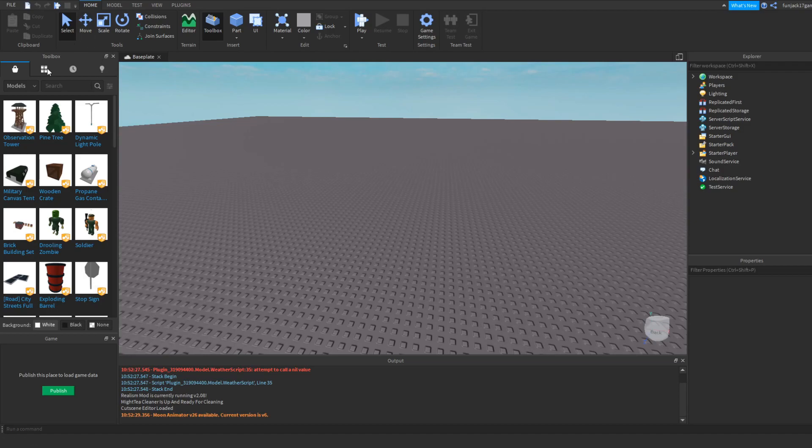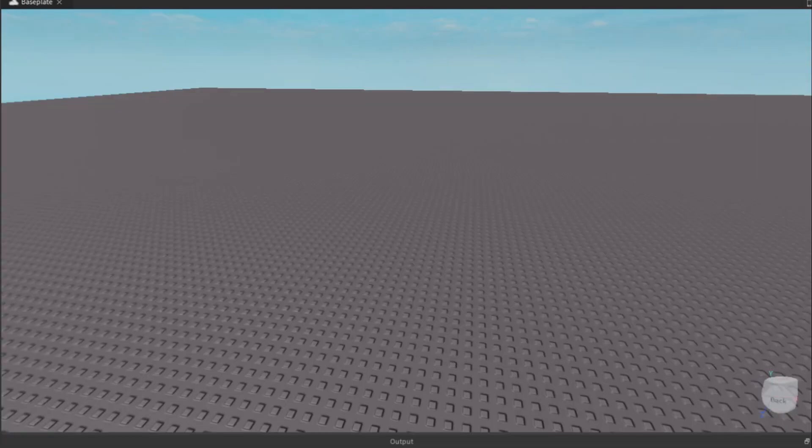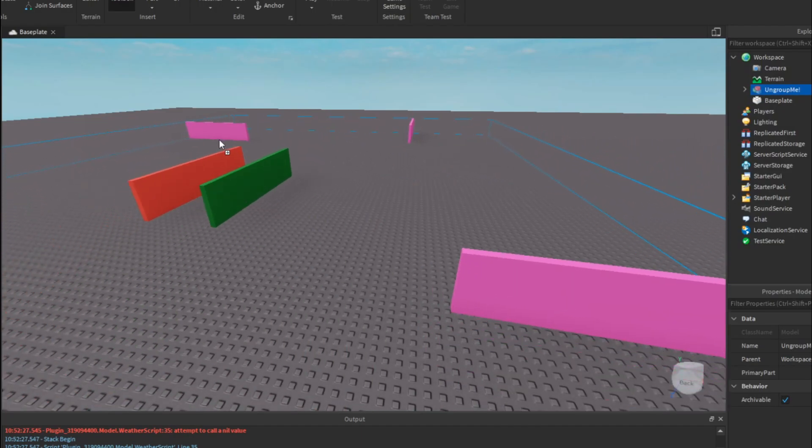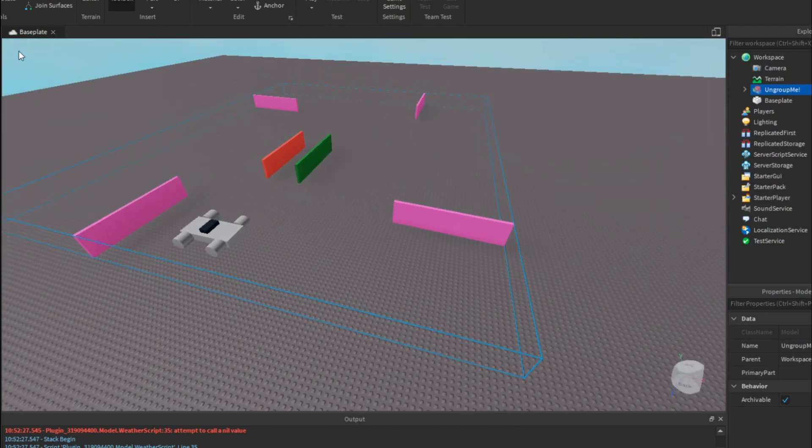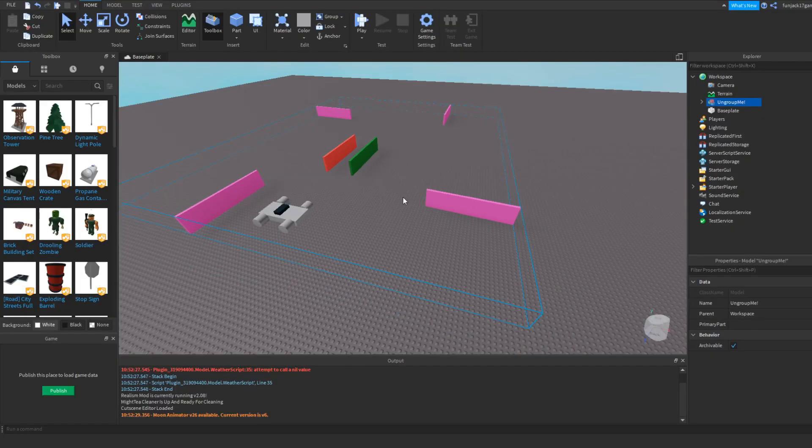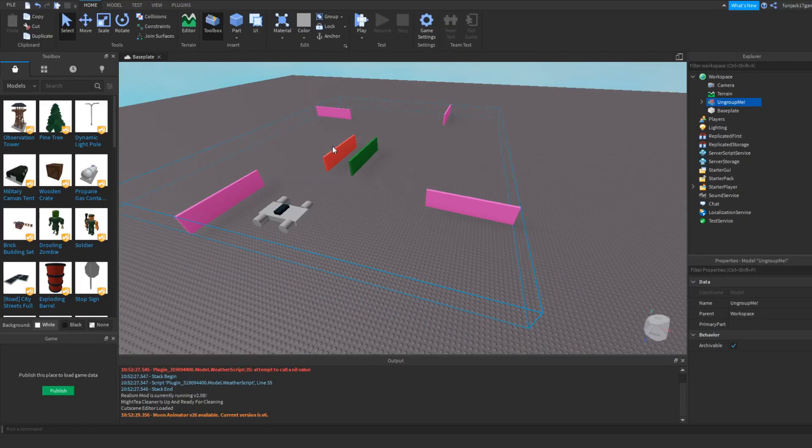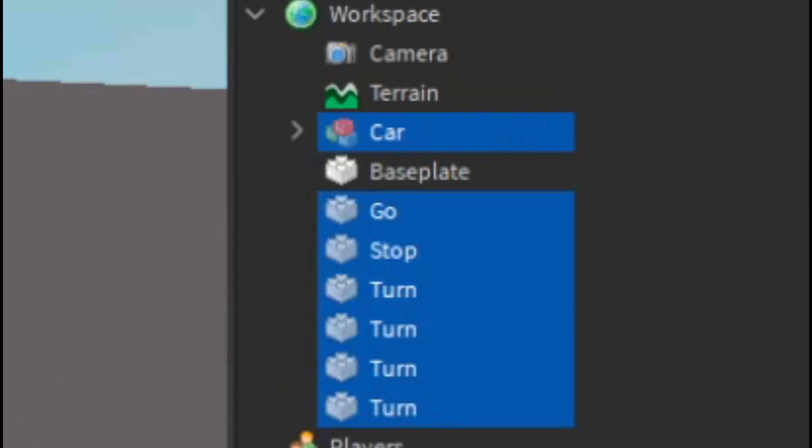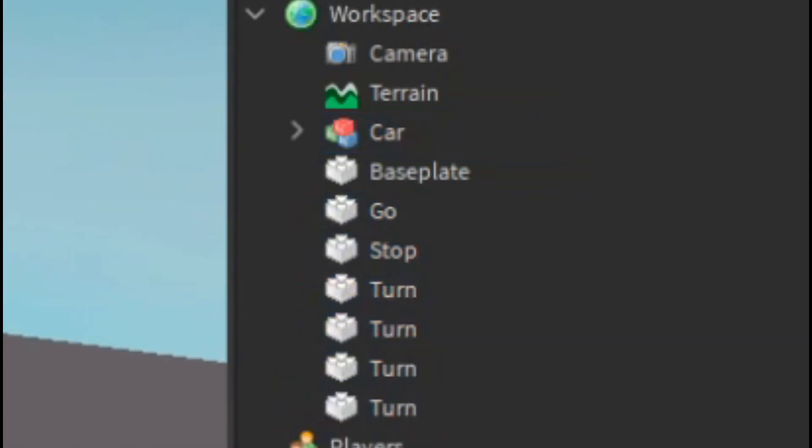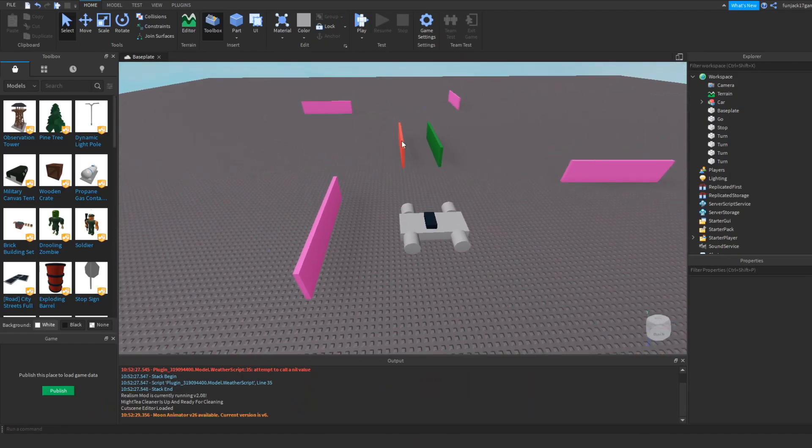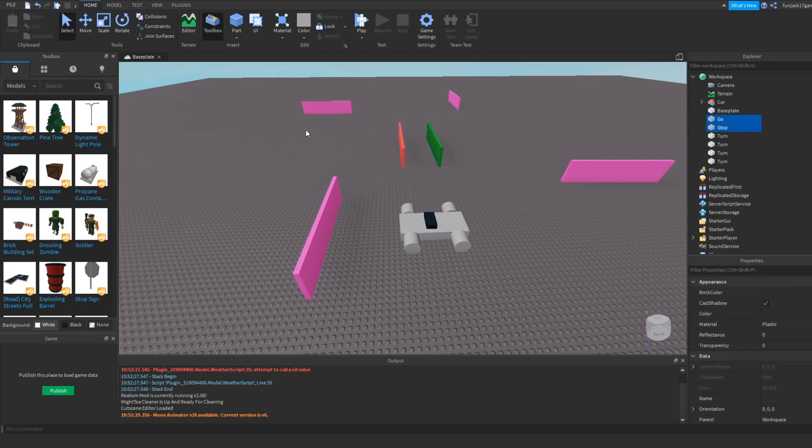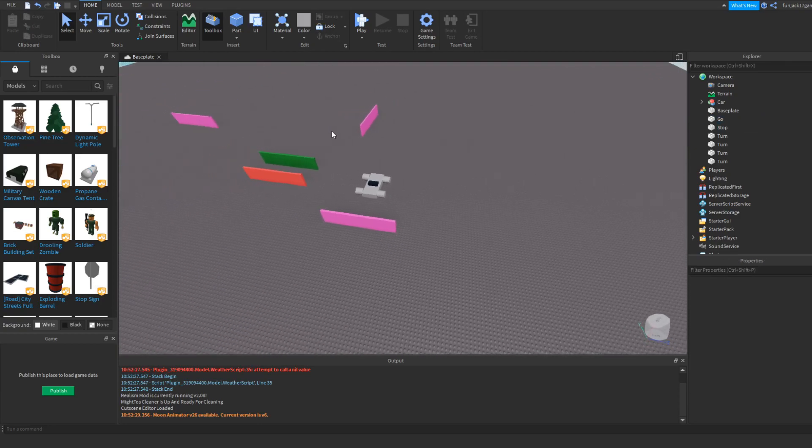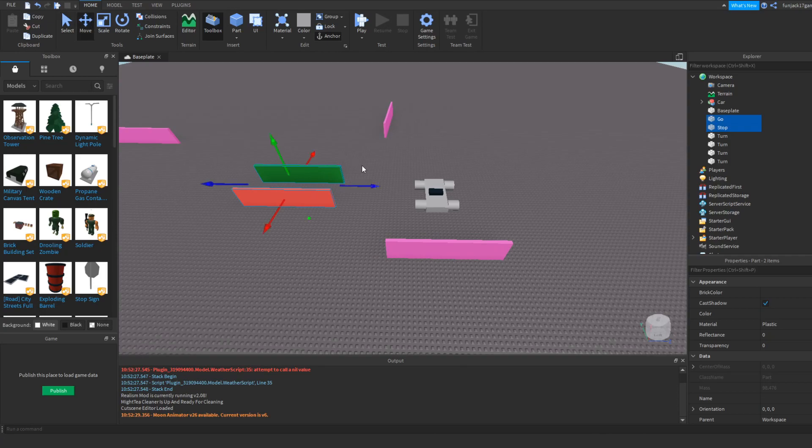To start off, we have to get the cars from last video which I do have in the description. The AI car updated system is right over here. This system will have turn bricks and stopping and going bricks. We're going to have to be using these stopping and going bricks in this video today. So what we're going to do right now is ungroup it and we have all parts here to play with.